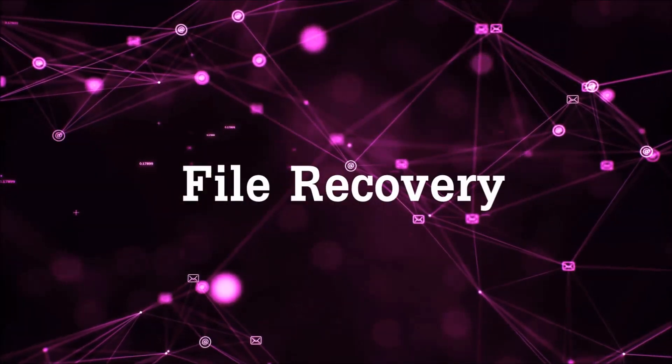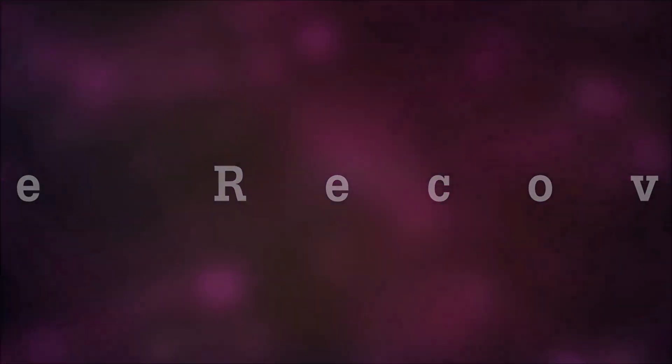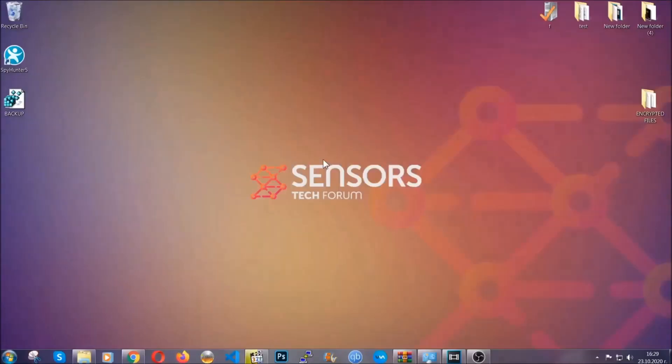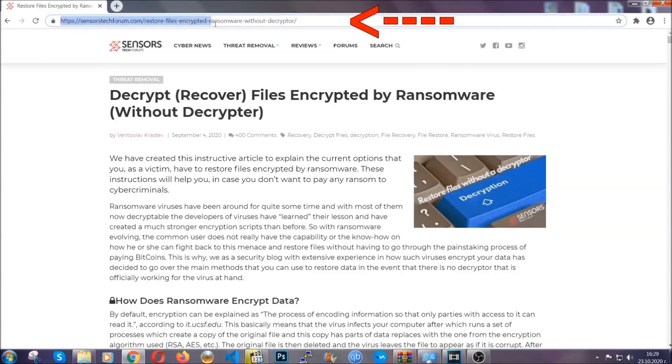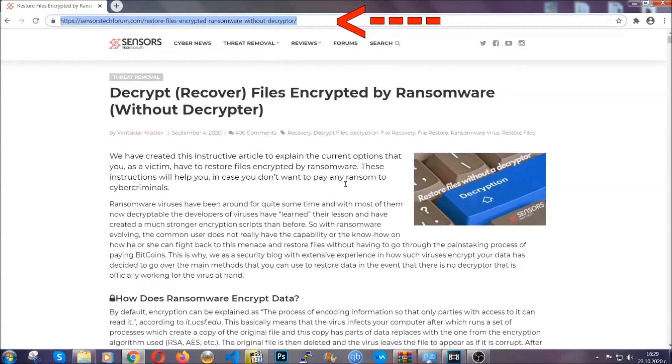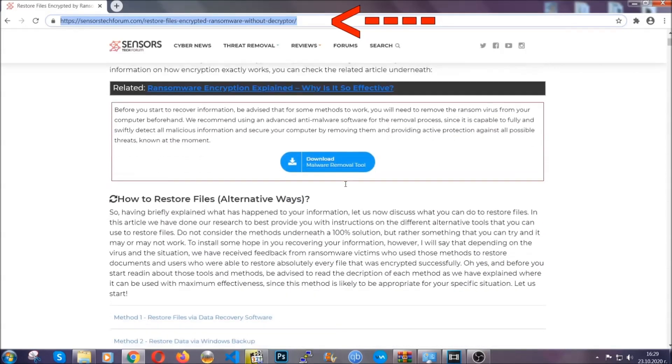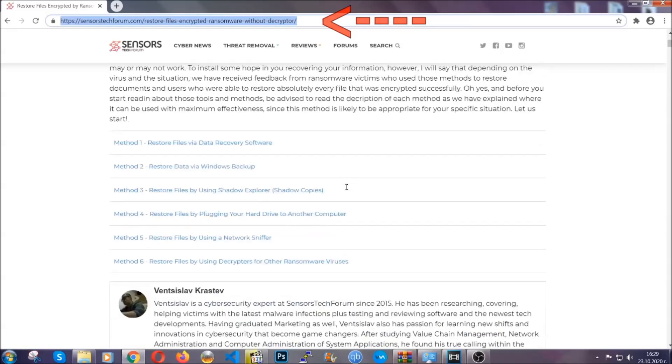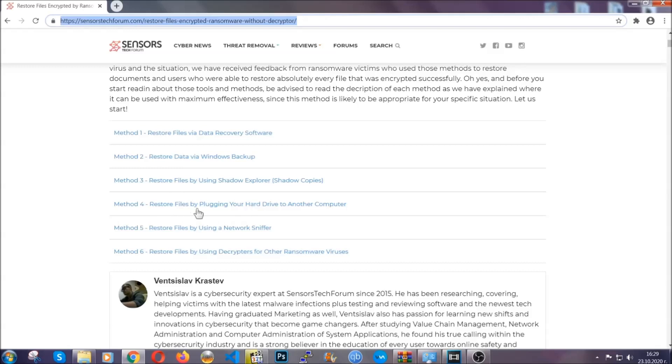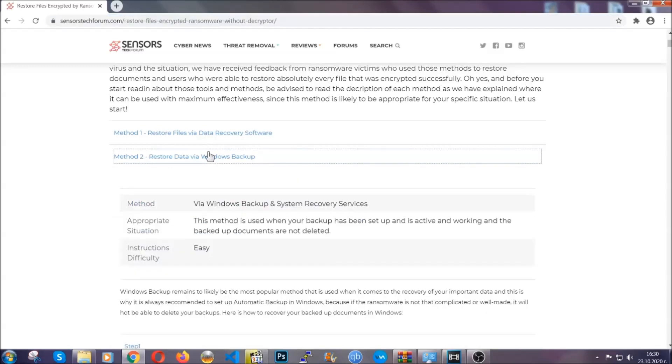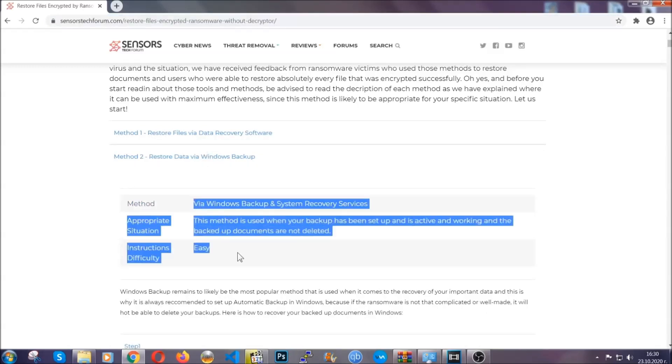Now for the file recovery, I'm going to show you several simple methods that you can try and that many of our users and our subscribers have already tried, and these methods have worked. What you're going to do is type in the following link in your address bar and hit enter to open it. This will take you to our specific article for file recovery against ransomware viruses.